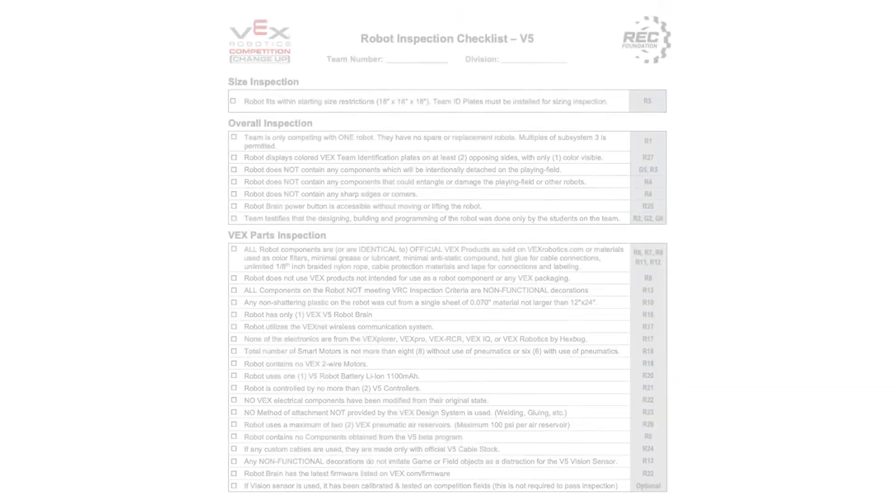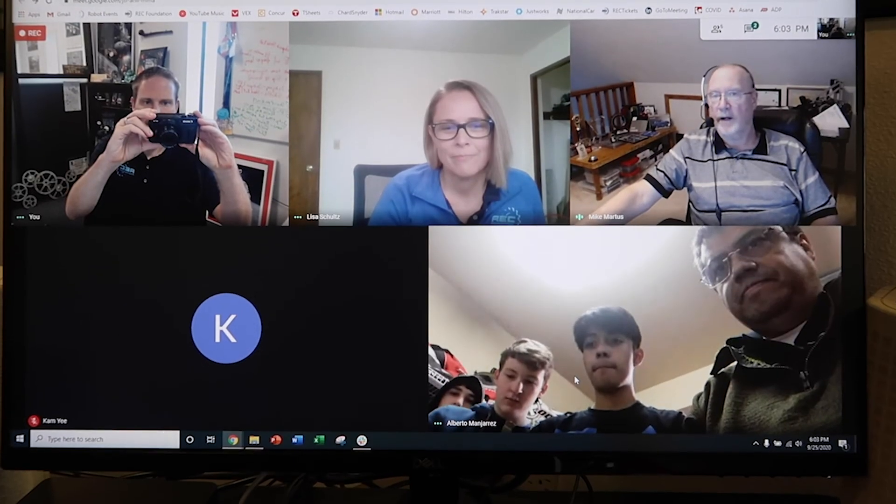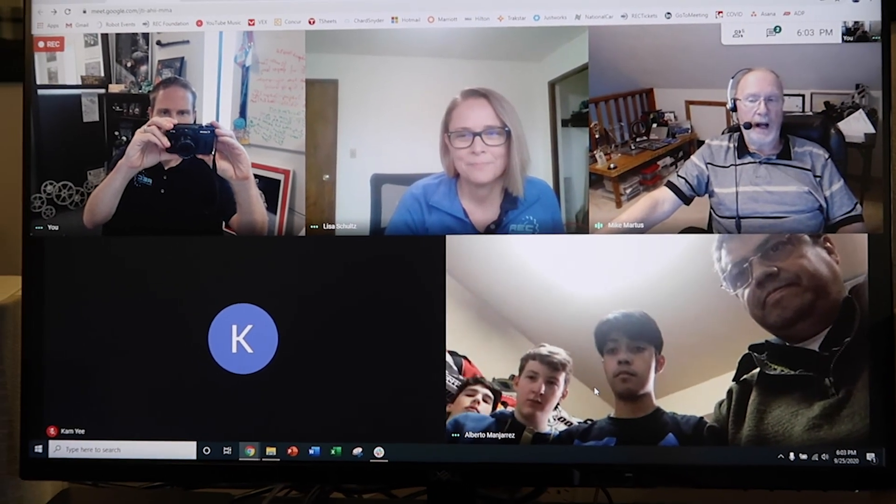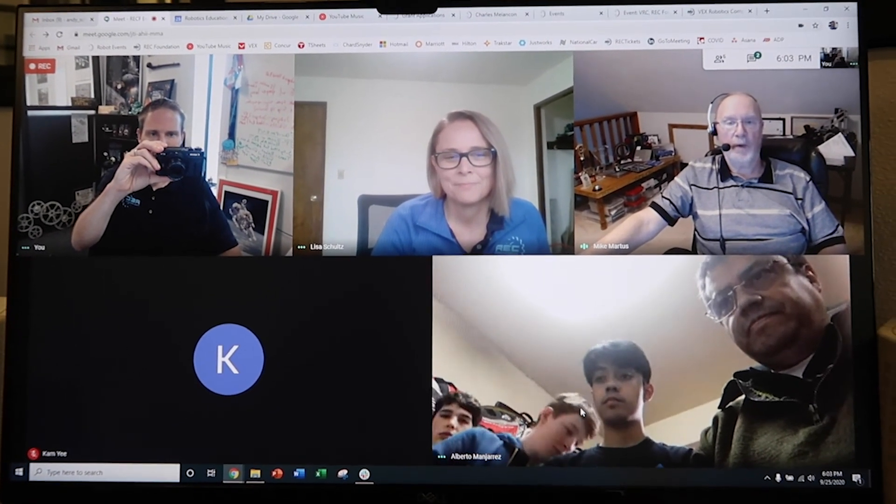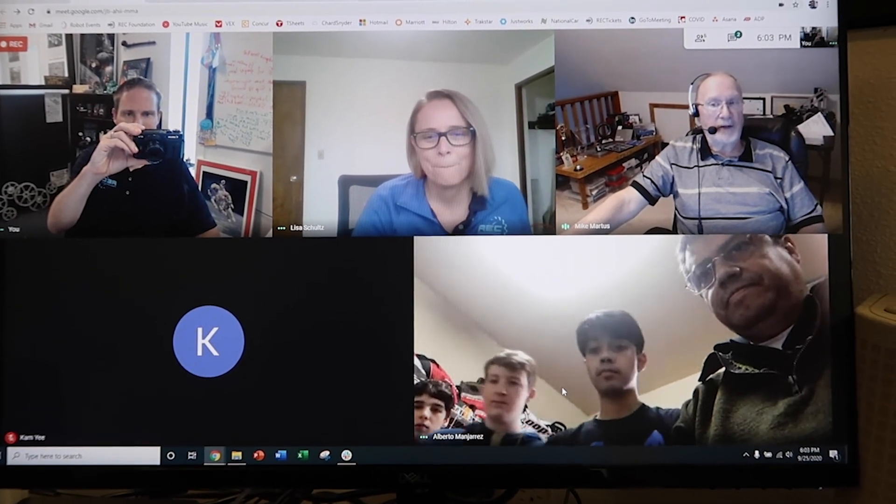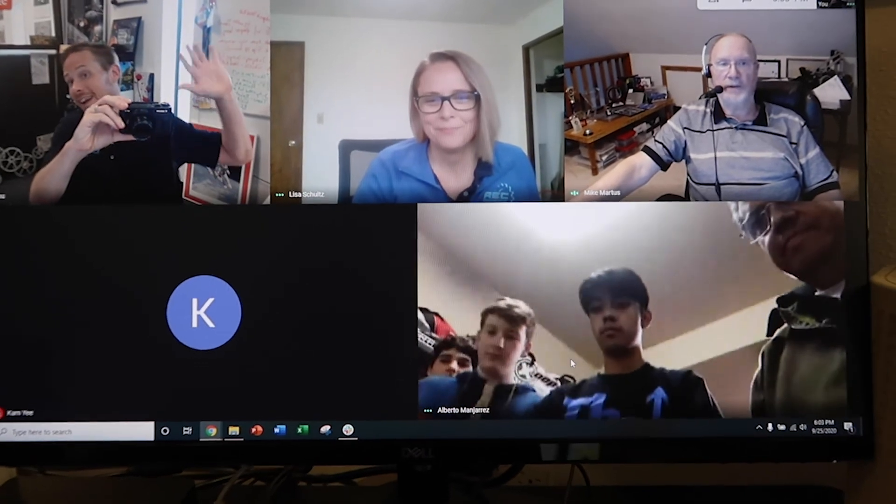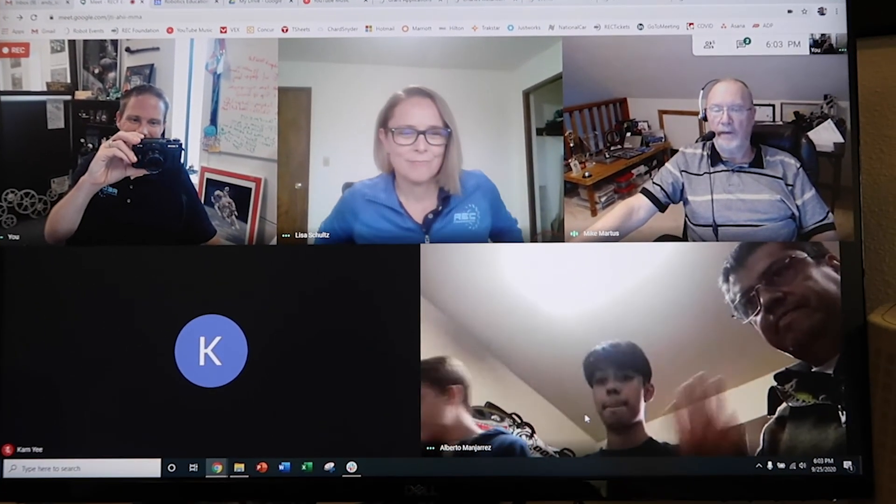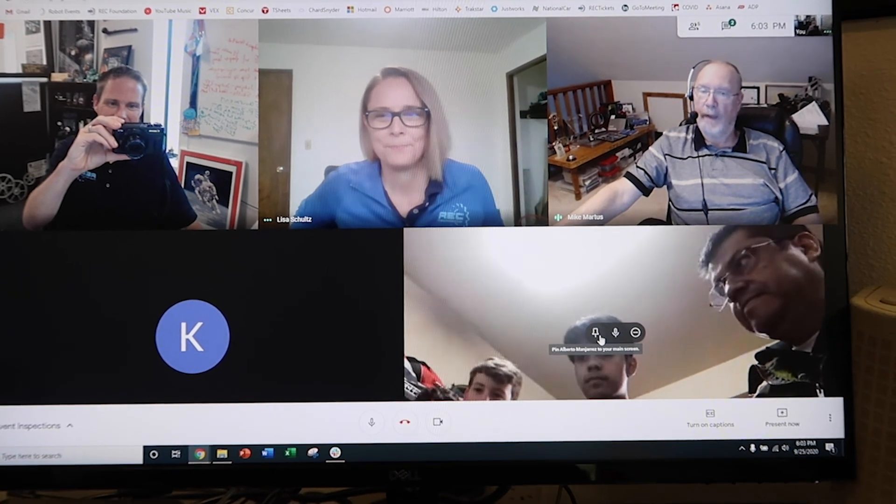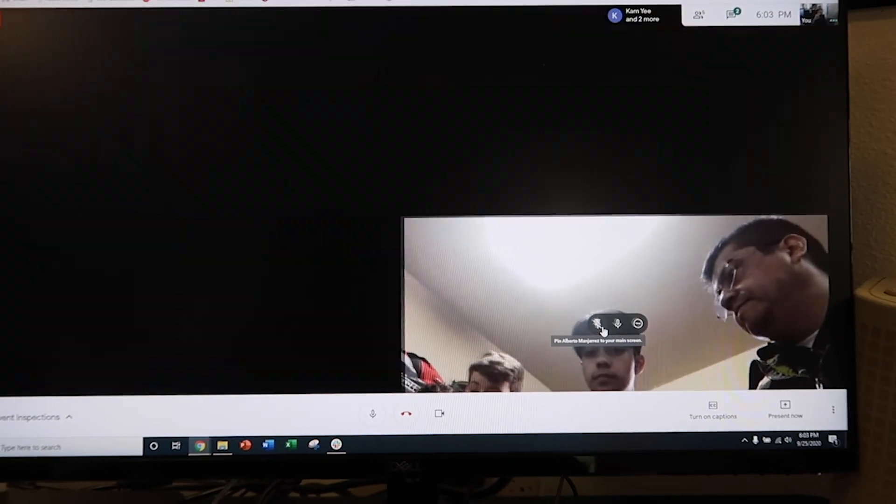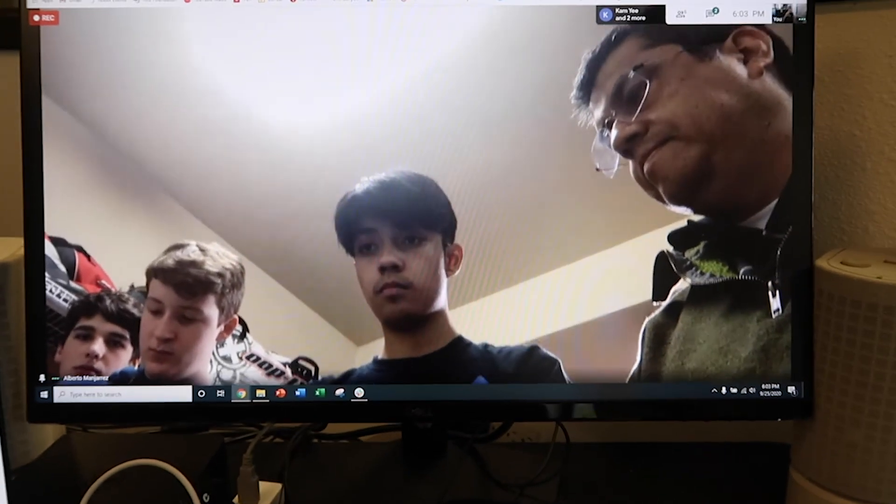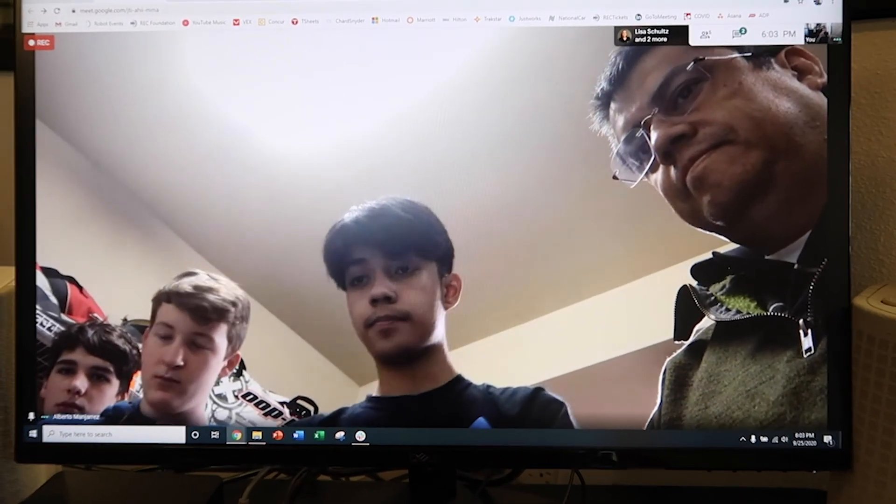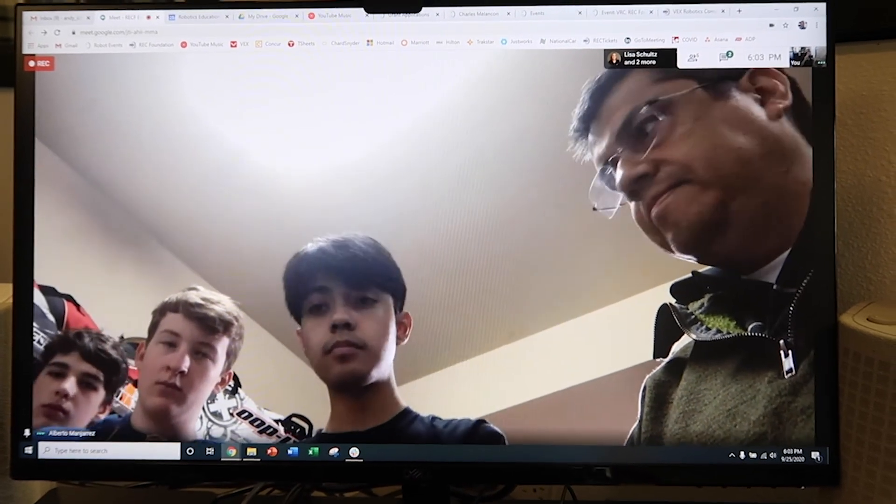So here's an example of the inspection process for the VEX Robotics Competition. Mike Mardis, Director of Regional Operations and on this call today, assisting with this program, we have two of the inspectors, which is Lisa and Andy, which is over there. He's holding the camera in his hand and then they will also serve as head referees in your matches tomorrow. So what I'd like to do is to turn this over to Lisa and Lisa will go ahead and perform the inspection with you. Thank you.